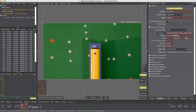Hi and welcome to a new 3DE4 tutorial. This video is all about rolling shutter and how to compensate effects caused by it in a shot. For this purpose, we will solve two different shots, each showing a major problem when dealing with rolling shutter. So let's get started with the first one.